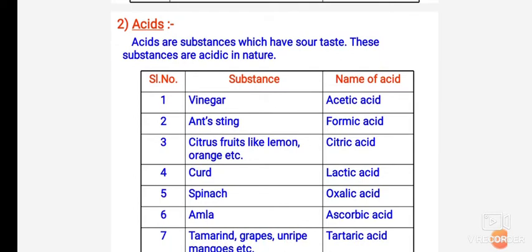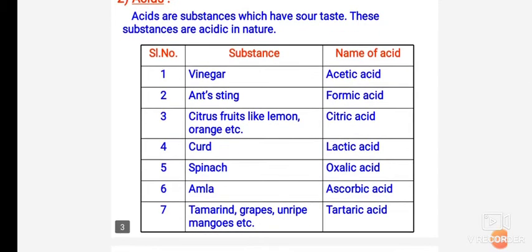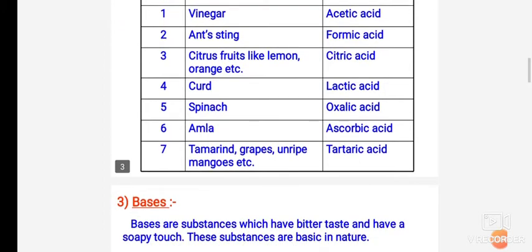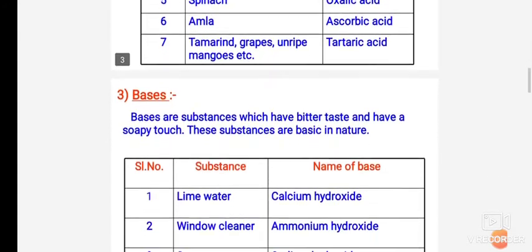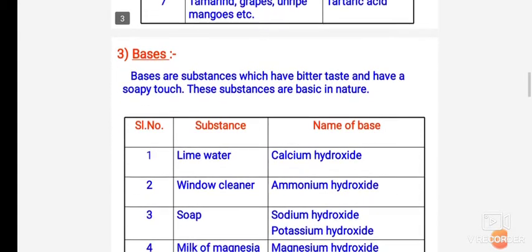As we defined yesterday, acids are the substances which have sour taste and these substances are acidic in nature. You have to write some of the substances and the name of the acid found in that particular substance in the form of a table.